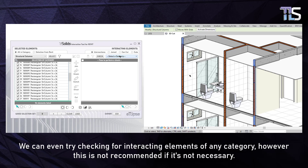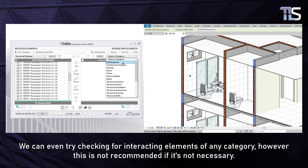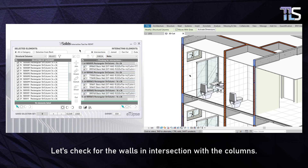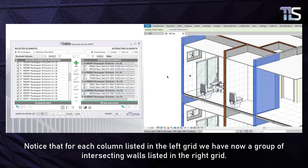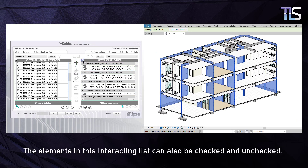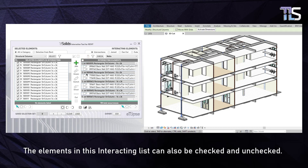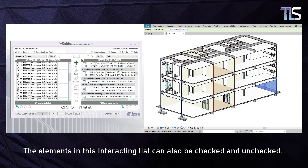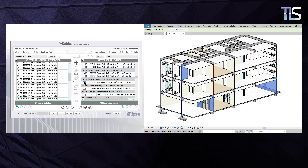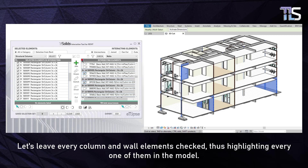We can even try checking for interacting elements of any category; however, this is not recommended if it's not necessary. Let's check for the walls in intersection with the columns. Notice that for each column listed in the left grid, we now have a group of intersecting walls listed in the right grid. The elements in this interacting list can also be checked and unchecked. Let's leave every column and wall element checked, thus highlighting every one of them in the model.